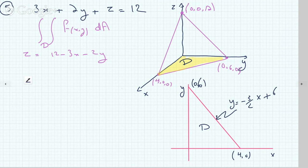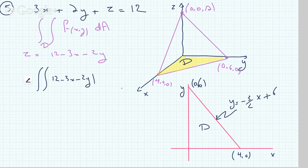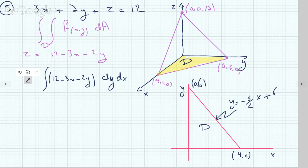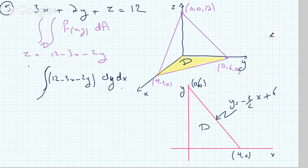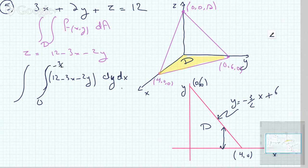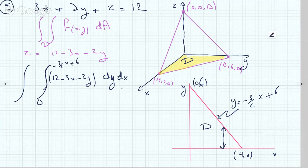Now I can fill in the double integral to find the volume. The integrand is z equals 12 minus 3x minus 2y, with dA written as dy dx. For the bounds: y runs from 0 to minus 3 halves x plus 6, and x runs from 0 to 4.